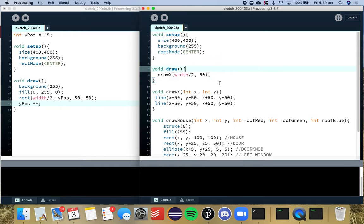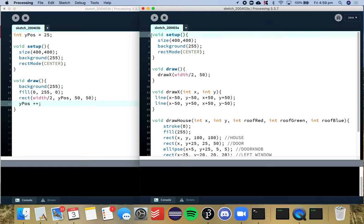So what we want is a variable for this value here because this value here represents the y value which is used by our line function calls here.